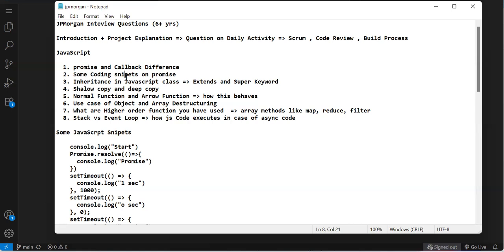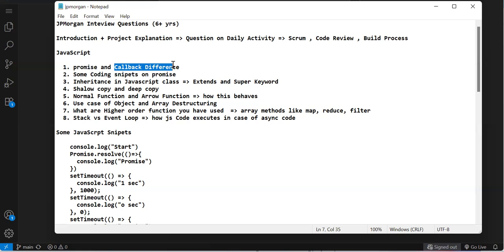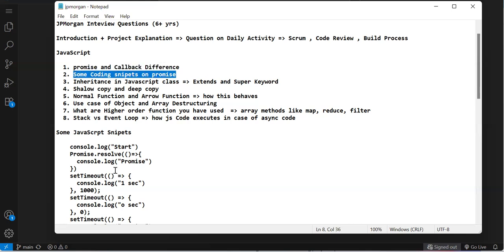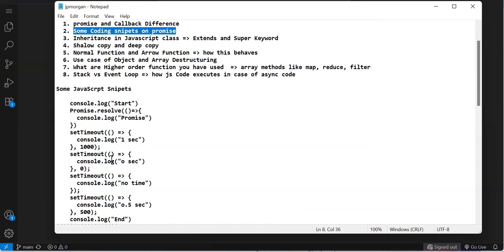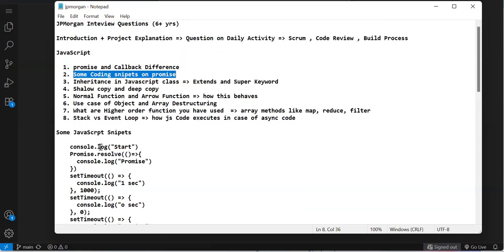First question was what is Promise and what is callback, and how does Promise differ from callback. I've already explained this in my JavaScript interview series. Then I got some coding snippets on promises, which I'll explain later.